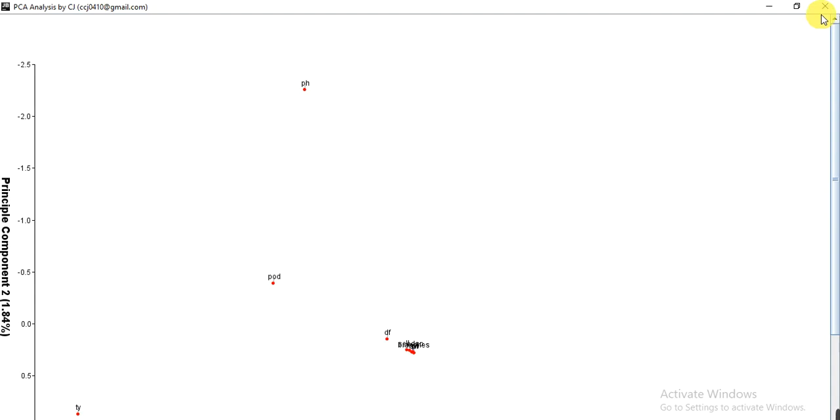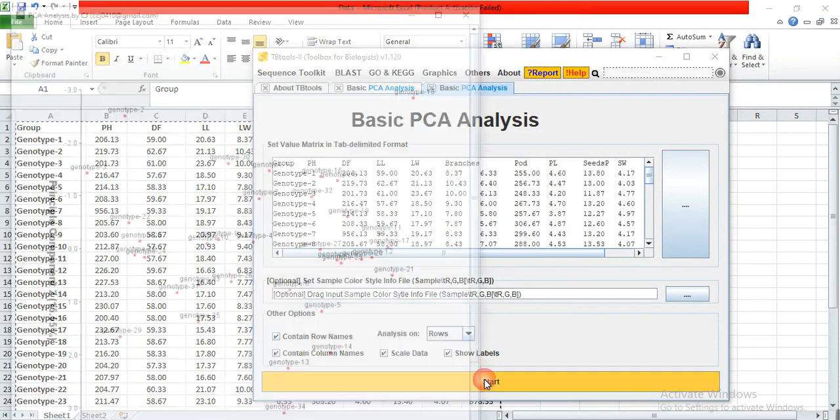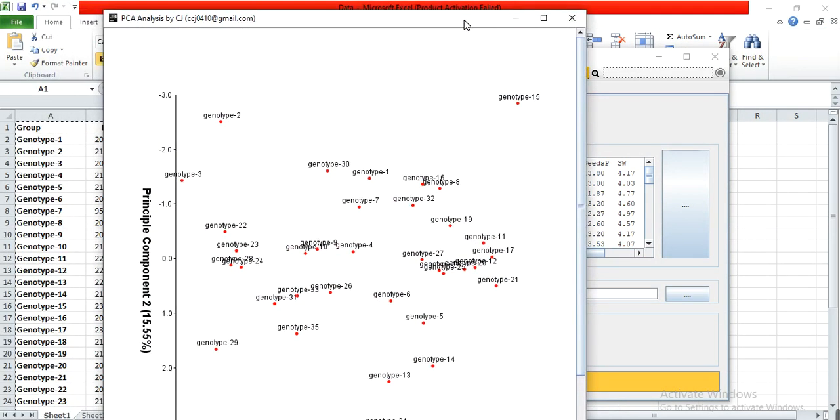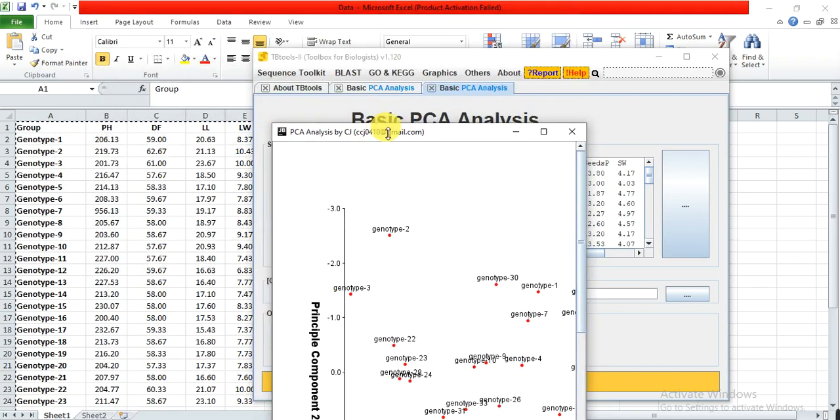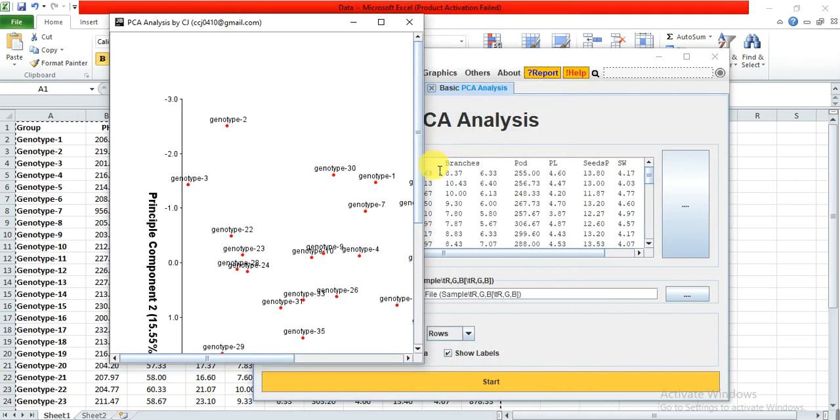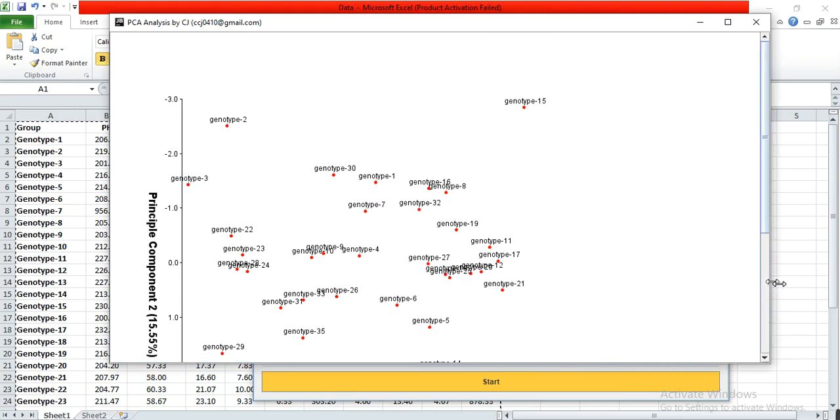This is about the column-wise parameters. If we select the rows here, it will tell us about the genotypes. Select the row and then click on Start.